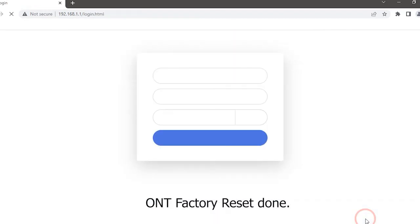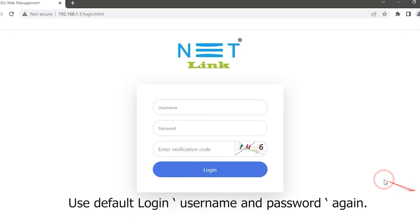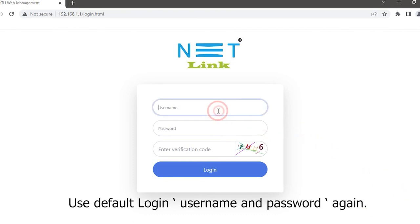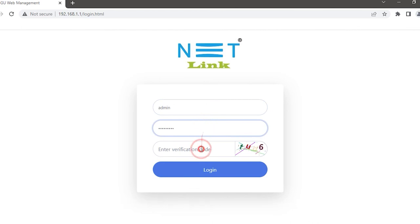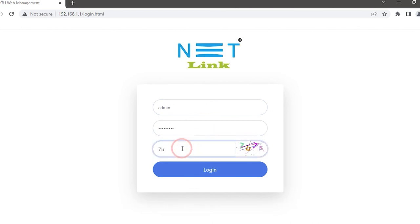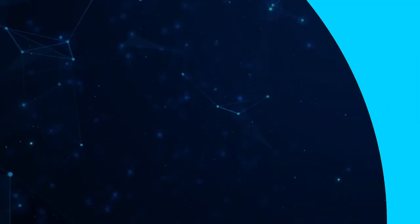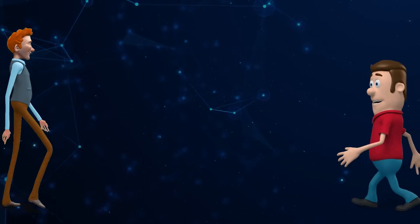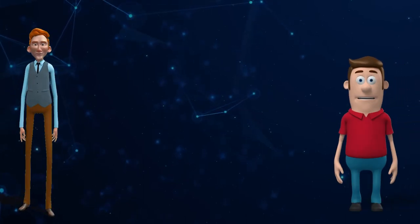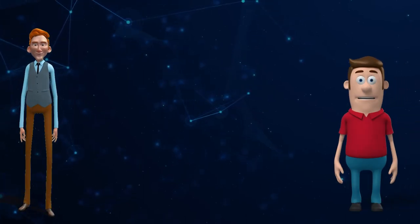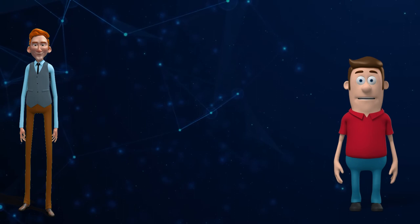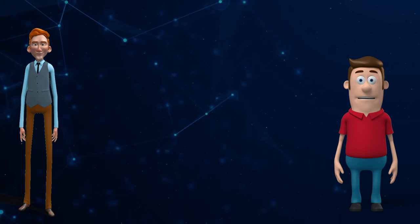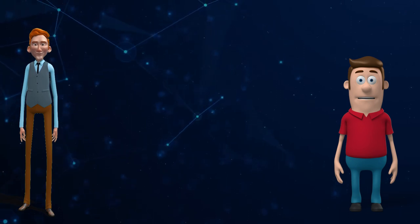ONT factory reset done. Use default login username and password then set up ONT again. I hope now you have understood how to do a factory reset in Netlink HG321D ONT.